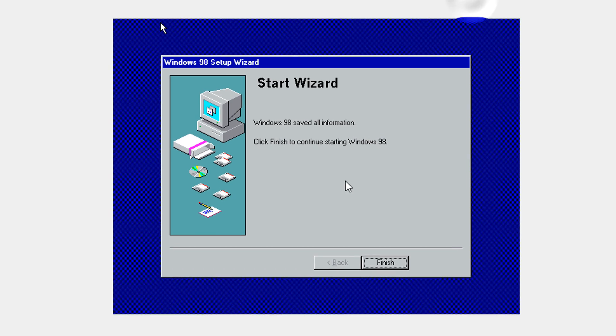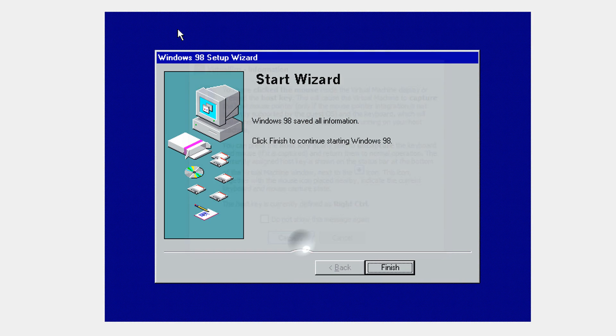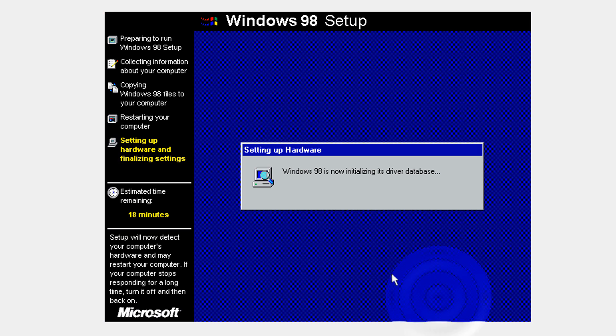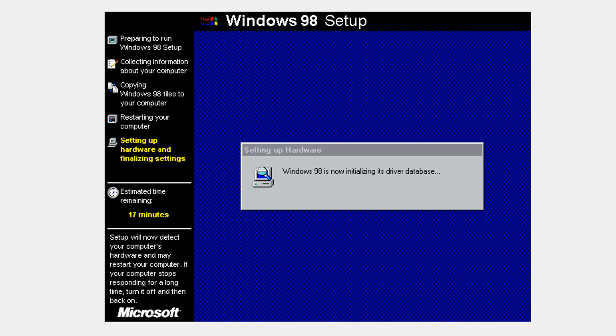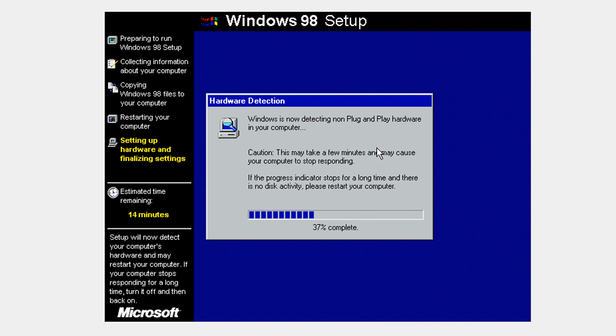I'm just going to leave these settings. Okay, here we go. Click finish. Capture the mouse and click finish. I'm going to fast forward again.